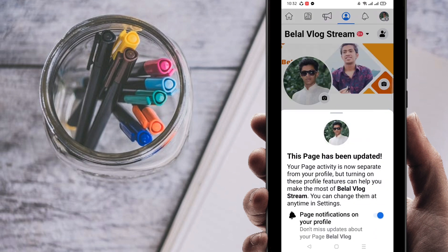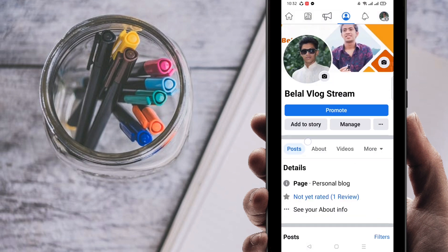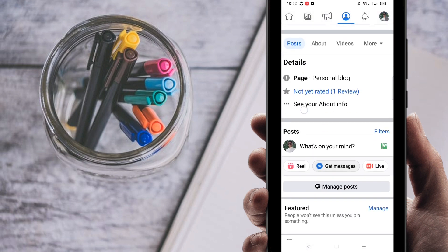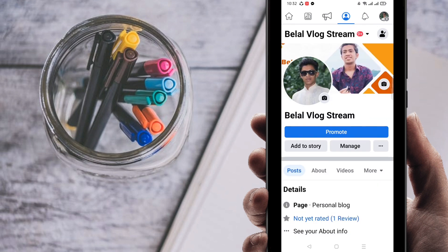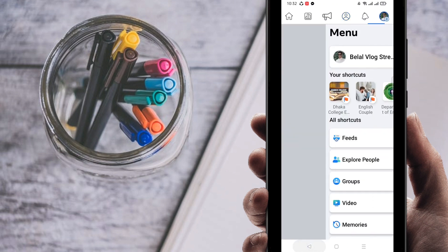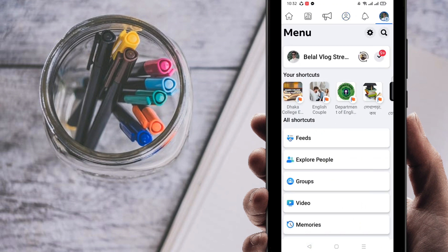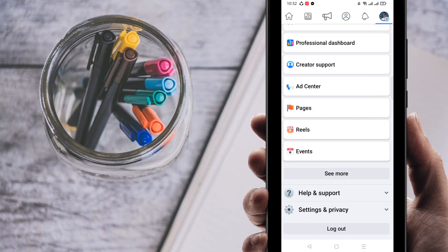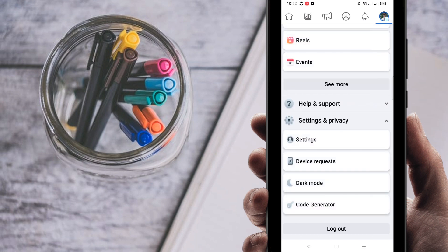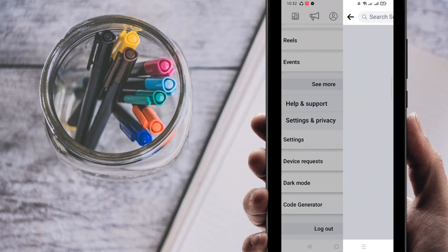After you switch to your Facebook page, you can see here your Facebook page profile. After going to profile, make sure that you are right now on the Facebook page. Go back, then scroll down and at the bottom of the site you can find Settings and Privacy. Just click on it, then again click on Settings.